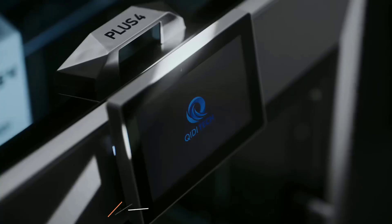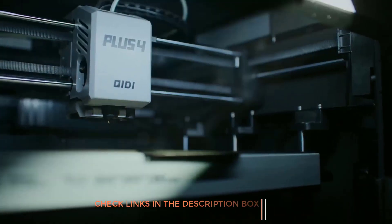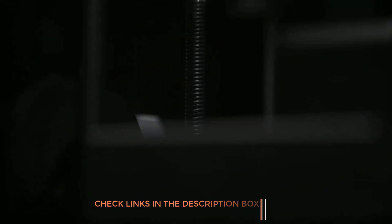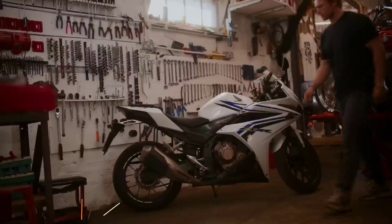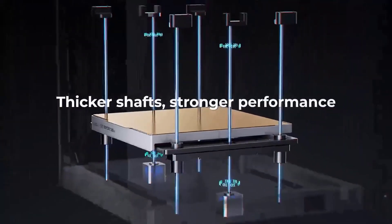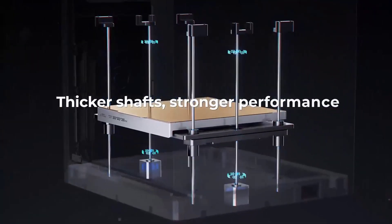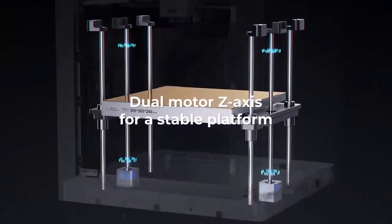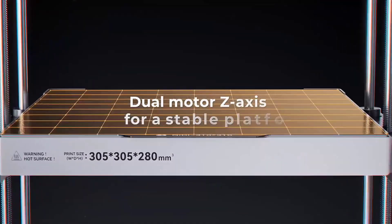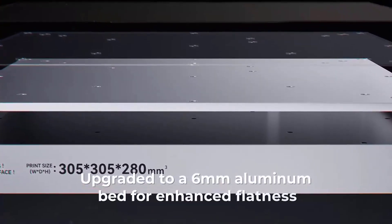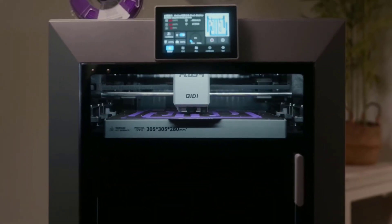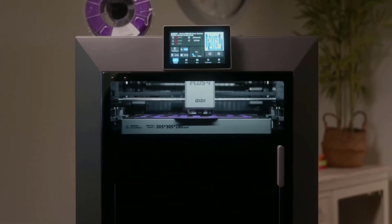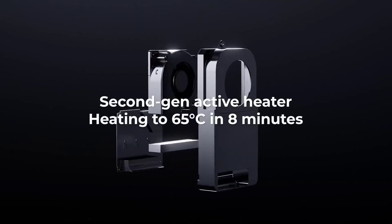The upgraded second-generation active chamber heating system ensures consistent temperature control, reducing warping and cracking, especially when using high-temperature filaments. With a powerful 80-watt hotend and a multi-metal integrated nozzle, it supports materials like ABS, ASA, PC, and more, reaching up to 370 degrees Celsius.